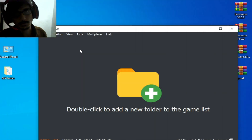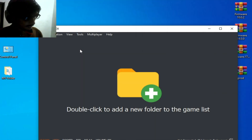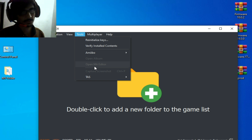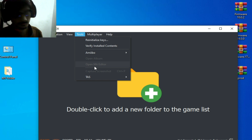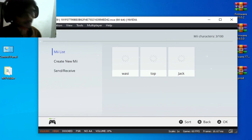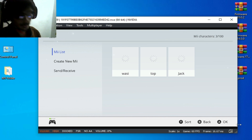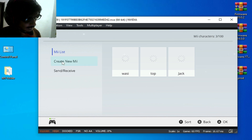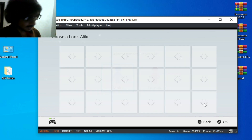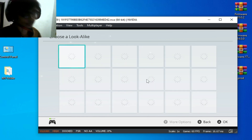First issue: go to Tools and open Me Editor — it's not working, I can't open it. Issue number two: all Miis have disappeared. You can see I create a new one and all Mii characters are missing.